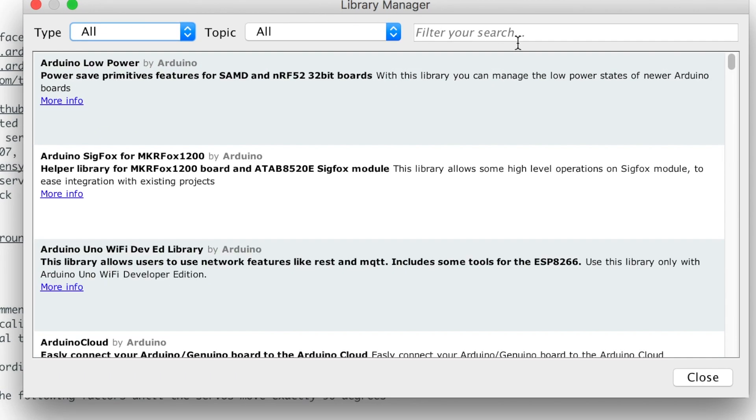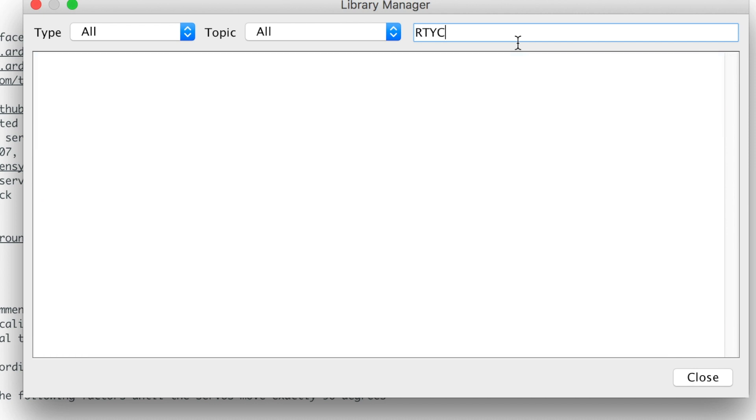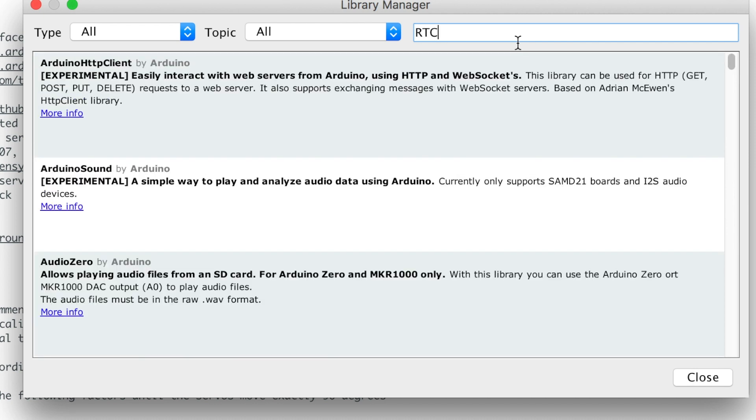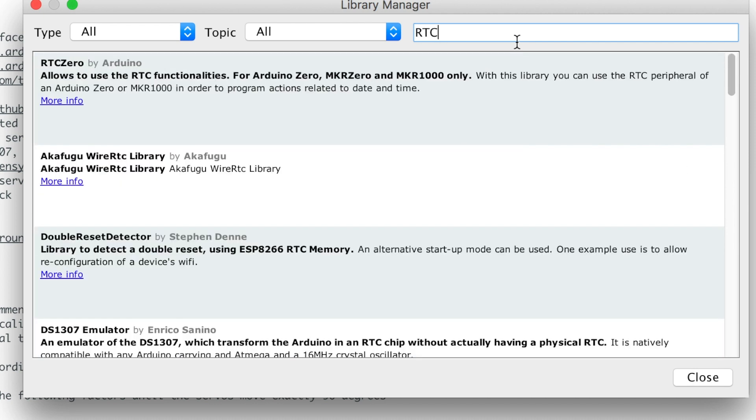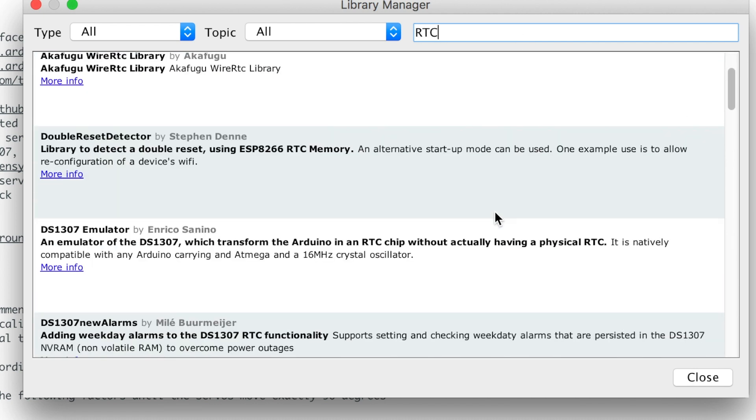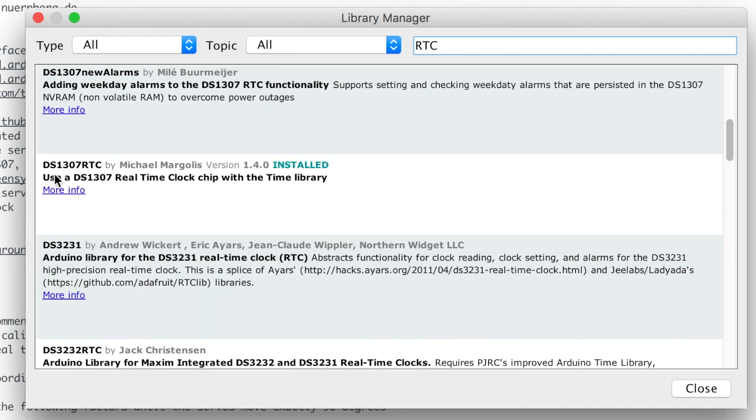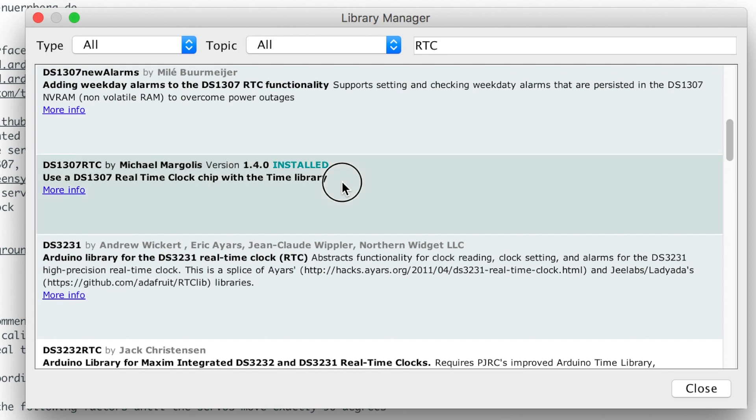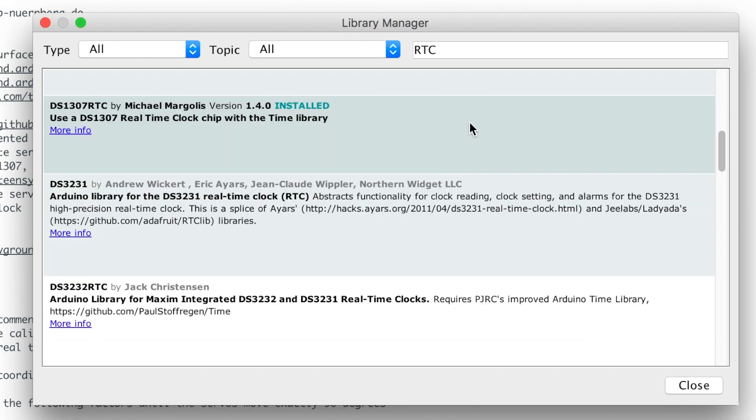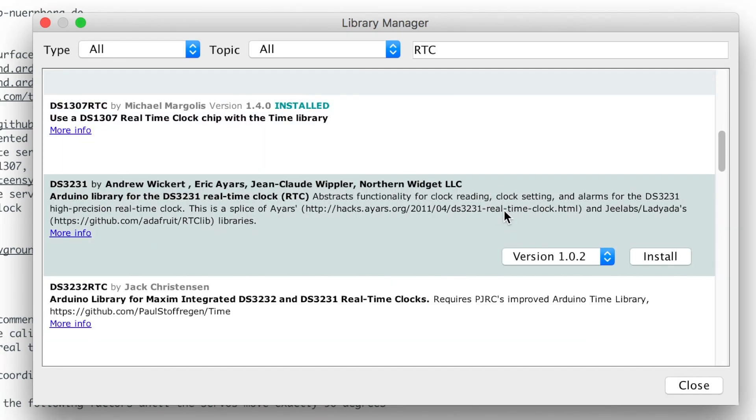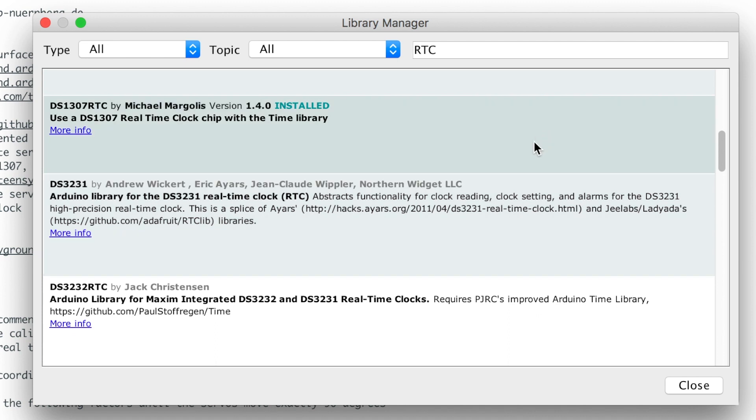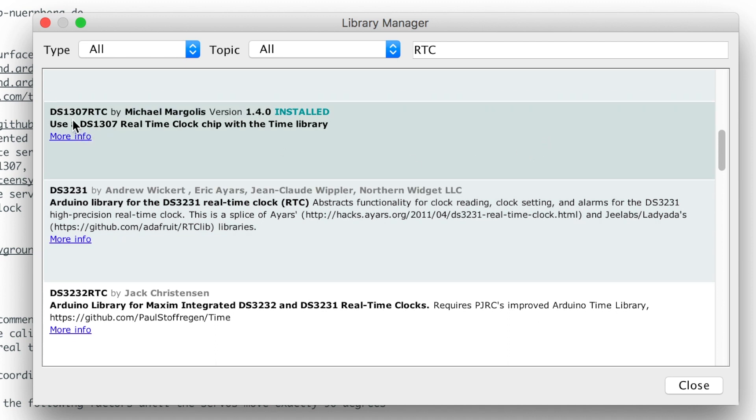And you can search for RTC and this is the one I installed - DS1307RTC. I don't have the option but if you click on the next one you can see you can hit install. So click on the DS1307RTC by Michael Margolis and then click install.